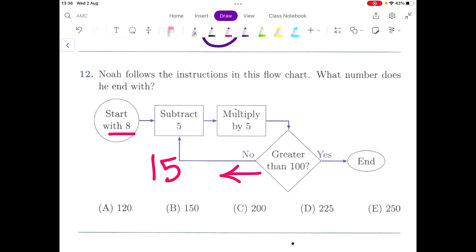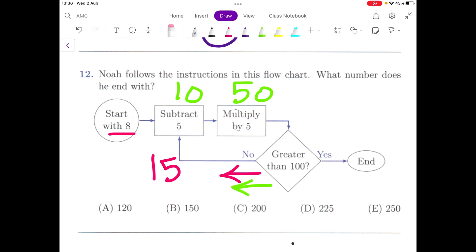In the second loop, 15 goes in: subtract 5, it becomes 10; multiplied by 5, it becomes 50. It goes into the question box again — is it greater than 100? It is not, so it goes back into the loop with 50.